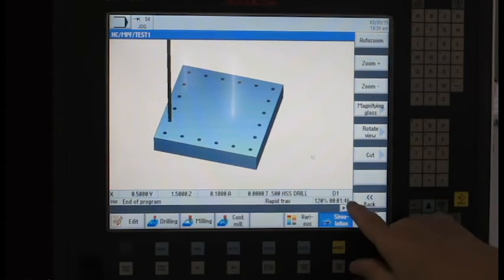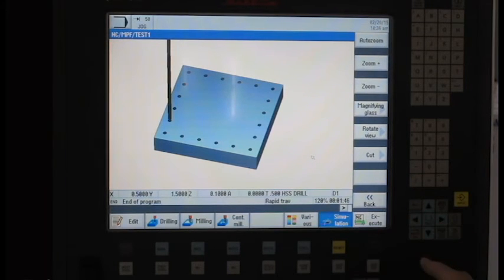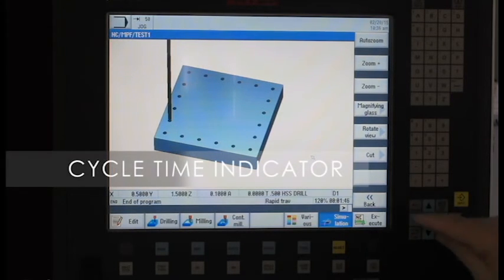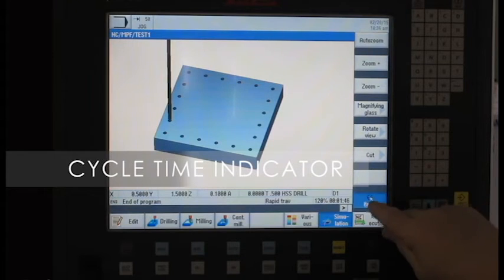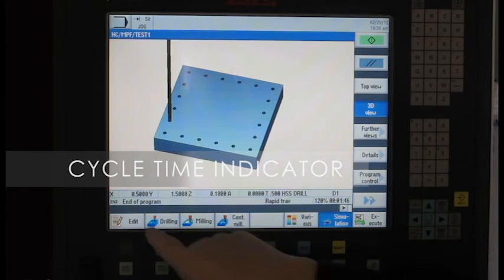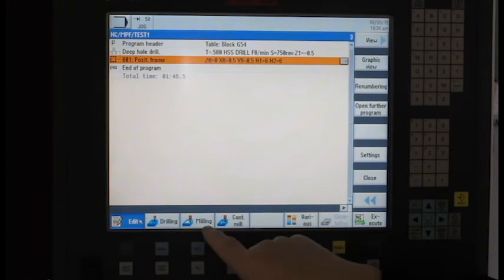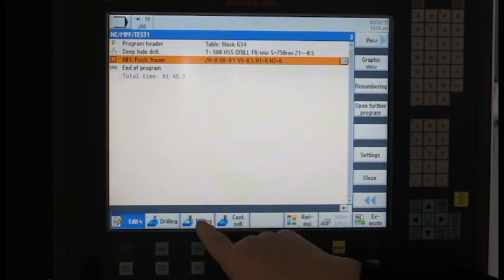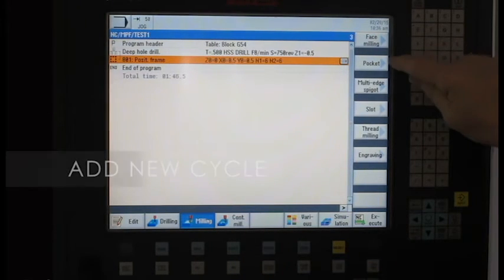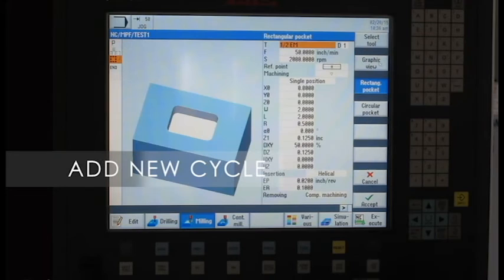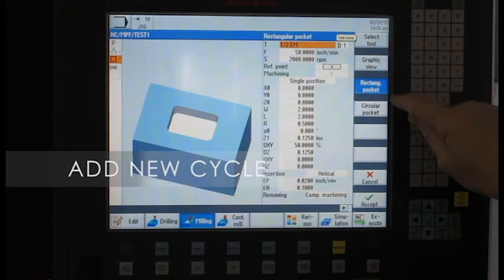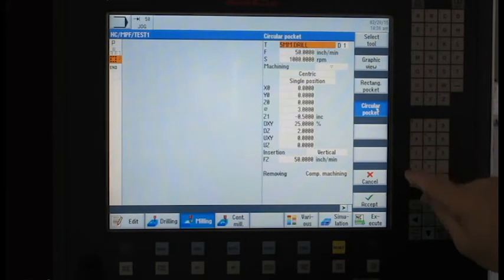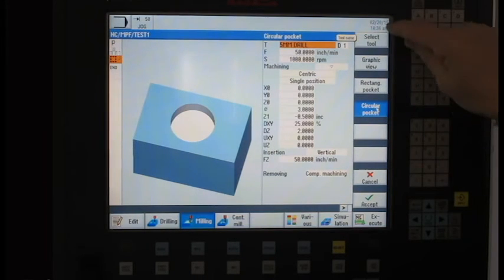And also at the bottom, in this corner right here, it tells me the cycle time that I've got so far on the machine. So if all my drilling looks good, I might want to go in and add a pocket to the middle of it. So let's say we go under milling, and I can take a look at, I've got rectangular pocket, we've got circular. So real quick, we're just going to put a quick circular pocket in the middle of this part.